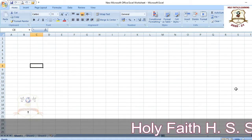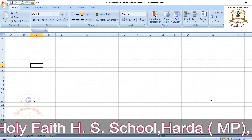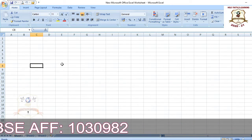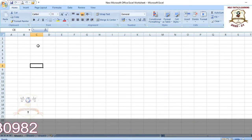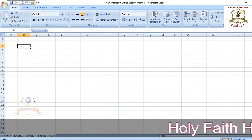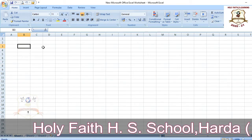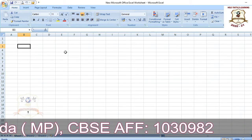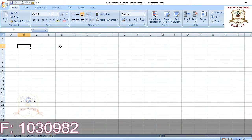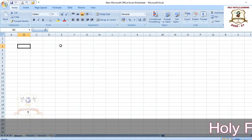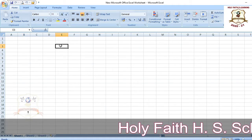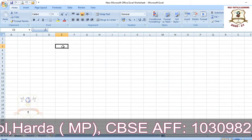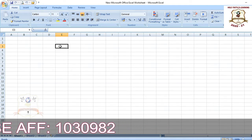Let's start the first topic: selecting a cell and cell range. First, what is a cell? A cell is a rectangular box at the intersection point of a column and a row. The cell which is selected by the user is called the active cell, and it has a black outline as you can see.